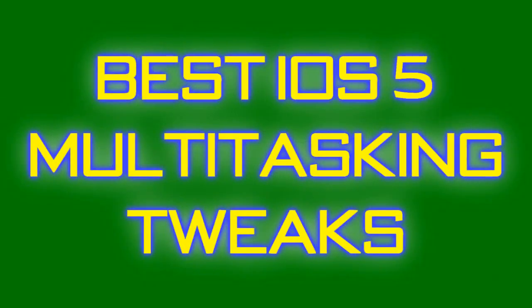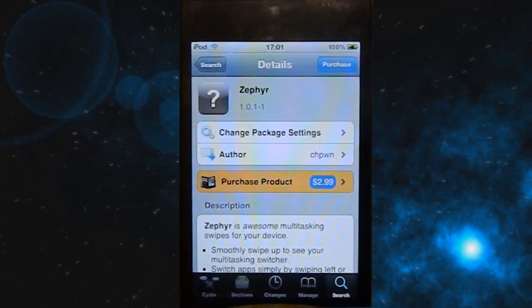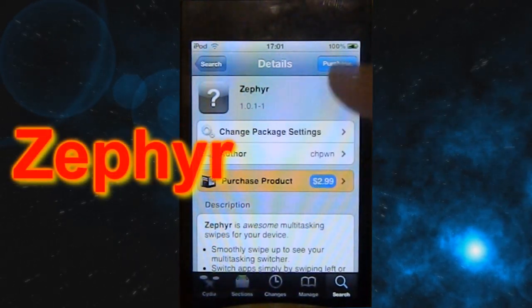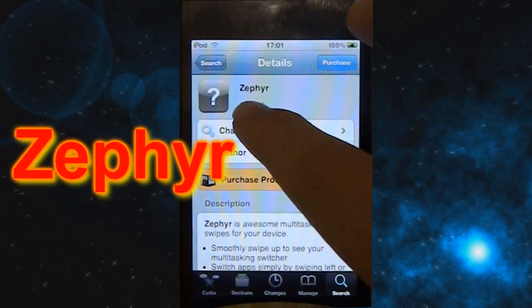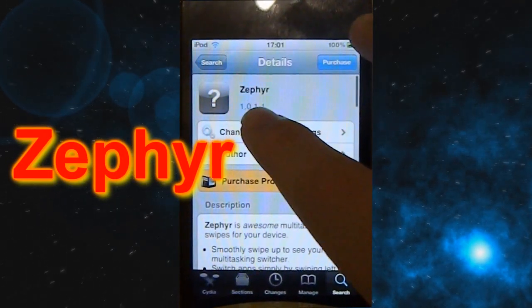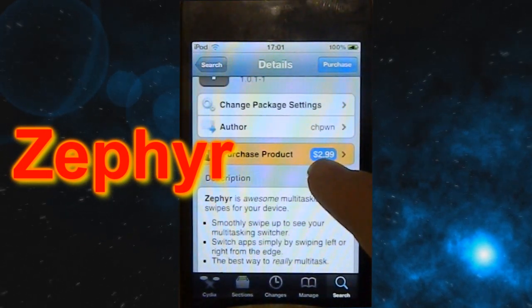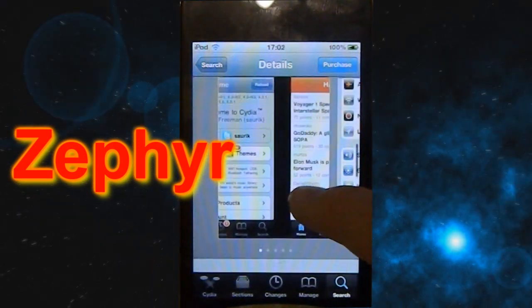Hey guys, what is going on - it's your jailbreak channel here, and today I'm gonna show you the best iOS 5 multitasking tweaks. The first one is the newly released Zephyr - spelled Z-E-P-H-Y-R. You can download it but it does cost $2.99, and it is on the Big Boss repo, just search for it.